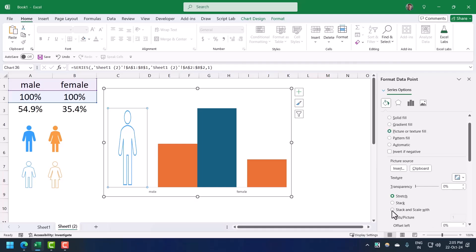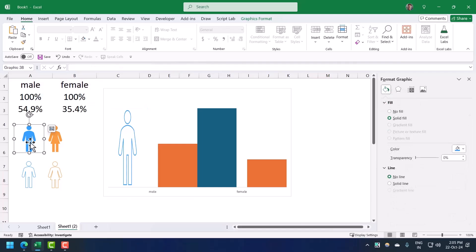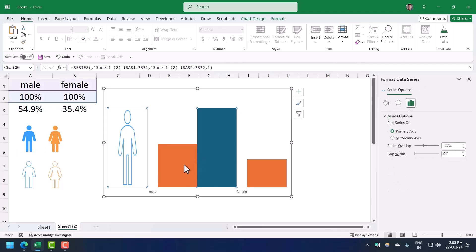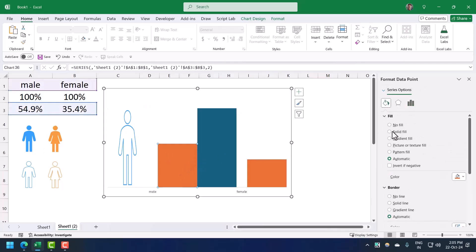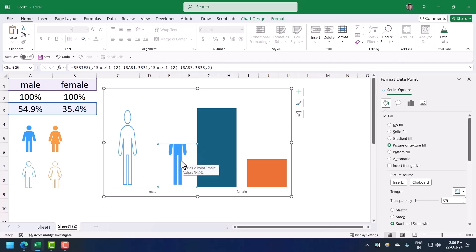Now I'm going to select stack and scale width. For the second bar again double click, go to fill and line, picture or texture, click on the clipboard to paste the icon and stack and scale width. Now you can see because the percentage here is 54.9, that is why only 54.9% part of the icon is showing here.